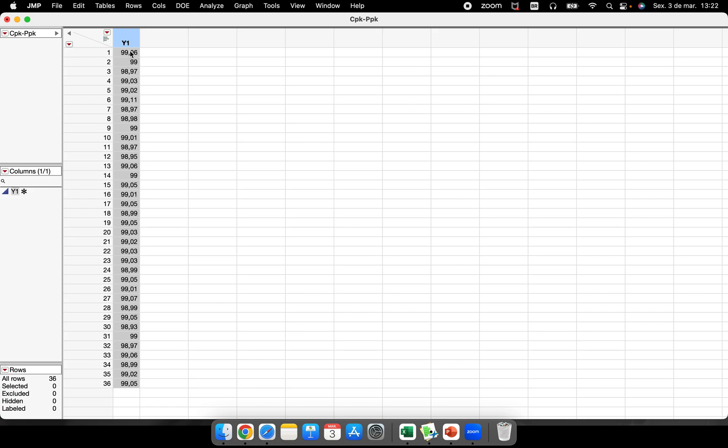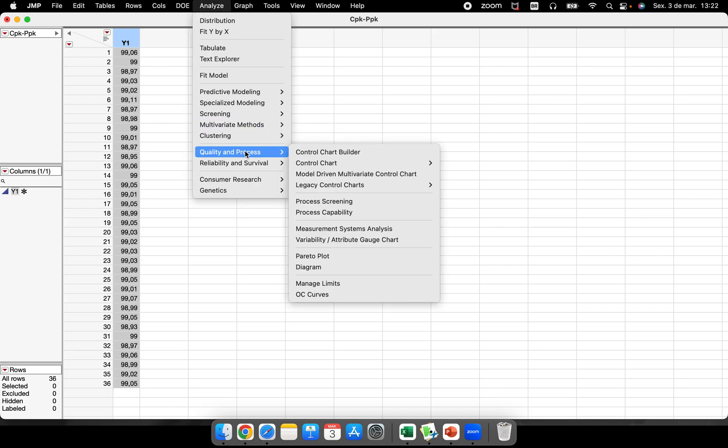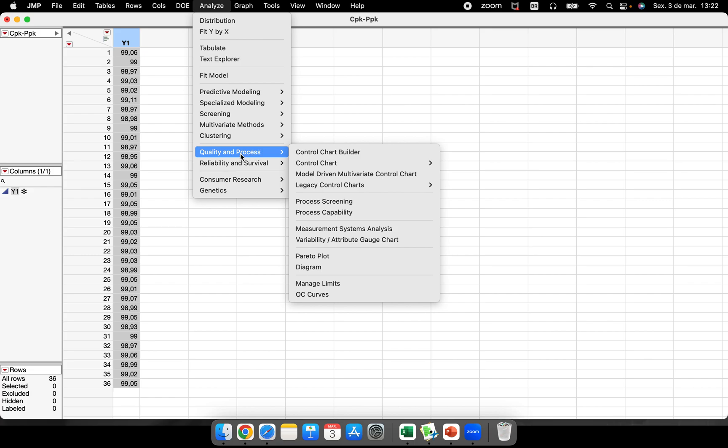There are at least three different ways to perform a CPK analysis in JMP. I will show you the first one. The first one is inside of the Quality and Process.